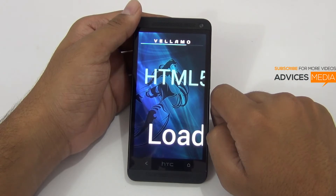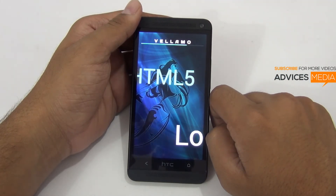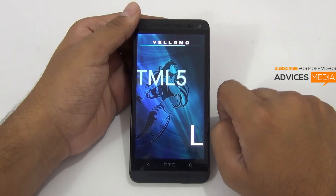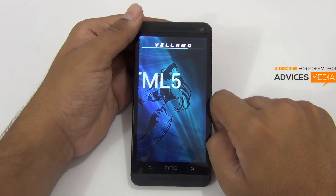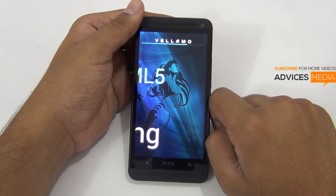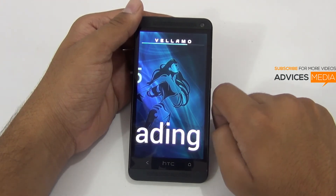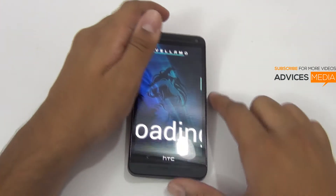It's actually connecting to the web. It will download web pages and then test by performing different tasks like pinch to zoom and many other tasks by rendering the graphics, then checking out the final score. Let's wait for the test to complete.